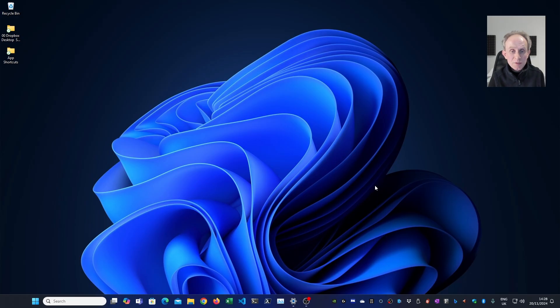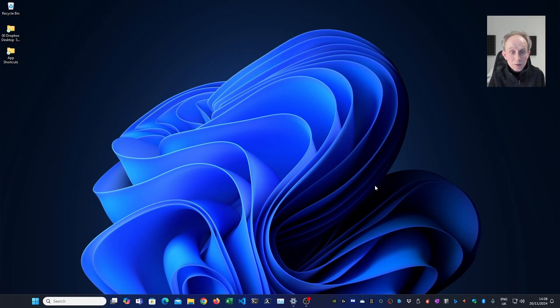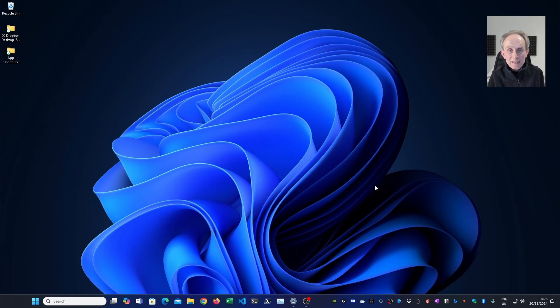So what are the advantages of using ZeroBrainStudio? Well it's lightweight, it runs on Windows, Linux and Mac OS. It's easy to install. It comes with the Lua programming language built in so you don't have to install it separately. In fact it gives you several versions of the Lua programming language.